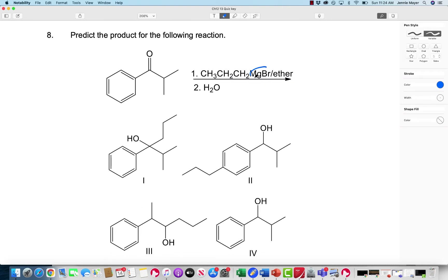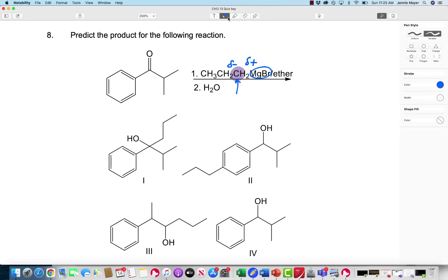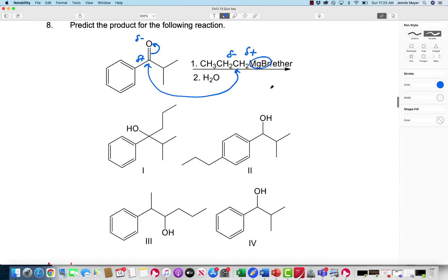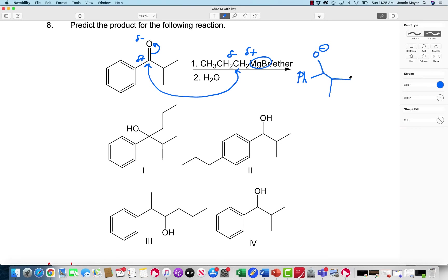This is a Grignard reaction — I can tell because of MgBr. That makes the MgBr part positive and the carbon it's attached to negative. So this is my nucleophilic carbon, and what I'm going to do is attack the carbonyl group, using that carbon to attack because that's the dipole here. This is the mechanism for a Grignard reaction.